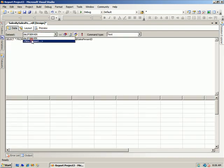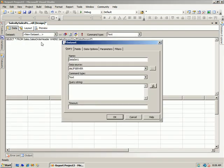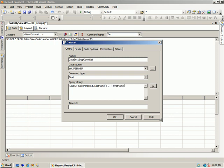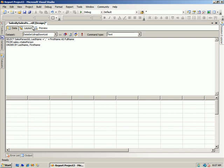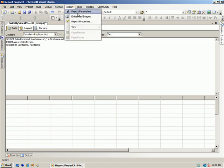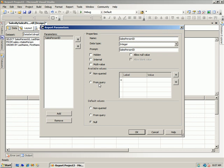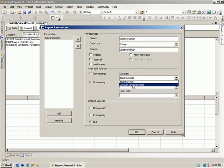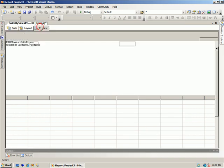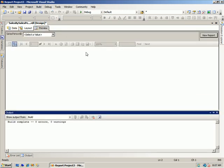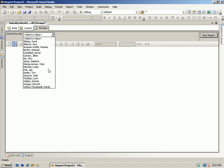So here we go. I'm going to go make myself a new data set, call this my drop-down list. And I'm going to say, give me the salesperson ID, last name plus comma plus first name as full name from sales.vSalesPerson. Order it by the last name, comma, first name. And I say, okay. And what I'll do now is we'll come back over here and we'll go to our report parameters. And I tell it that the available values come from a query. And I choose my data set, value, preview. And there you go.